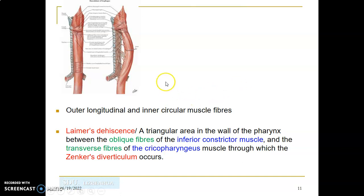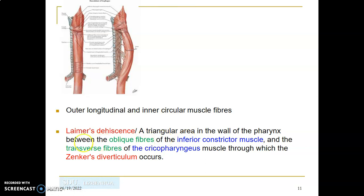The muscular layer of the esophagus is arranged as outer longitudinal and inner circular fibers. There is a triangular weak area called Killian's dehiscence, formed between the oblique fibers of the inferior constrictor muscle and the transverse fibers of the cricopharyngeus muscle. This is a weak point where Zenker's diverticulum occurs — herniation of the esophageal mucosa at this area.